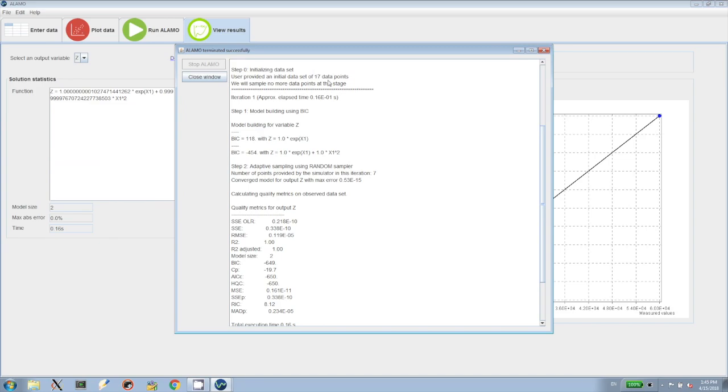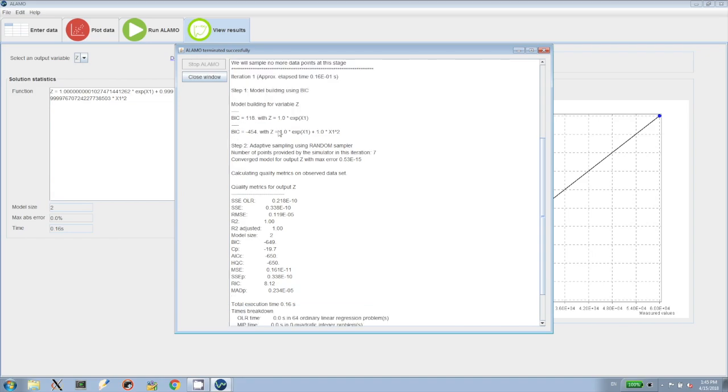The log shows that some of the functions are discarded because they cannot be evaluated everywhere in the domain of interest. Alamo goes through just two iterations for this problem because it discerns that the model it obtained in the first iteration is accurate.